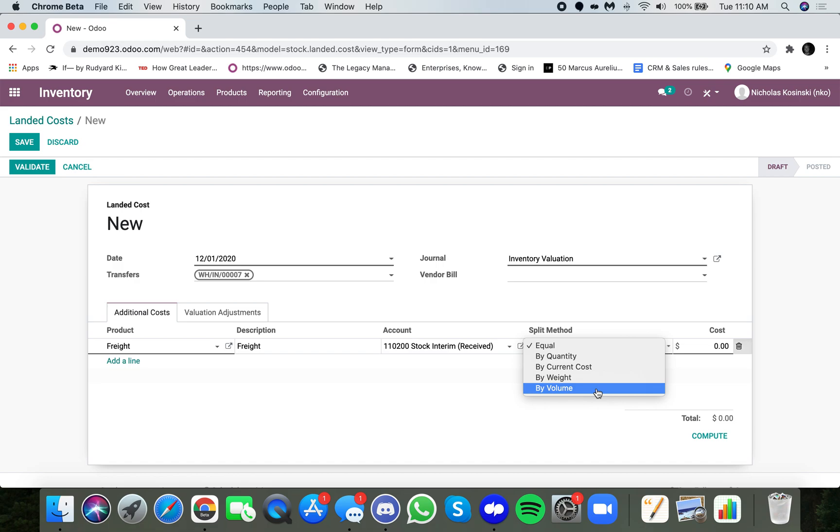That way, I know the true price that I paid for the beer. And it's important to know the true price, because only when you know what you actually paid, do you know what your actual margin is. And as a business, it's very important to know what the actual margin is, because that's your profit.